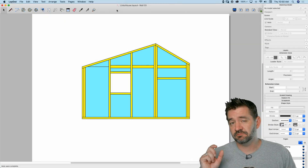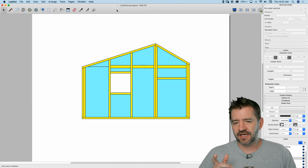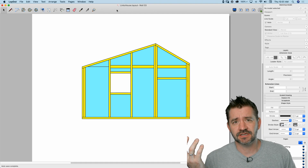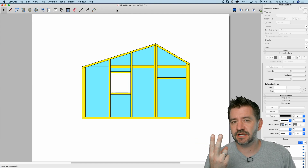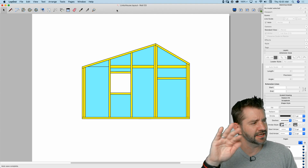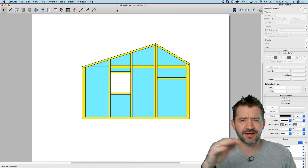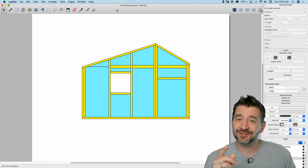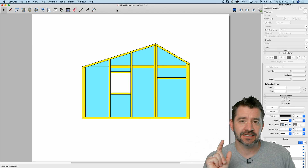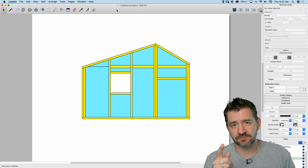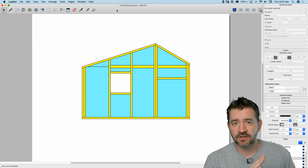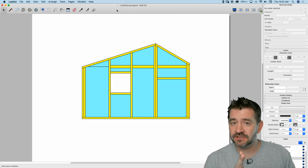Hey guys, it's Aaron. So we're going to take a look at some more layout. This time I want to take a look at some more dimensioning stuff. We just talked about dimensioning, but there's always more. The two things I was asked about were diving into the rotational, the round dimension — dimensioning an angle — and something called running dimensions, where a series of dimensions are all pulled from the same point. We're going to take a look at doing both those things right now.